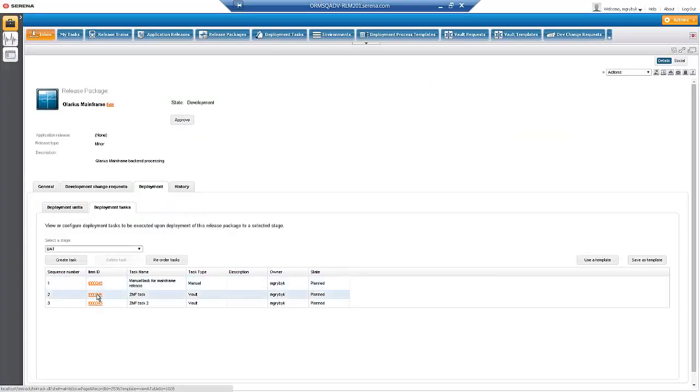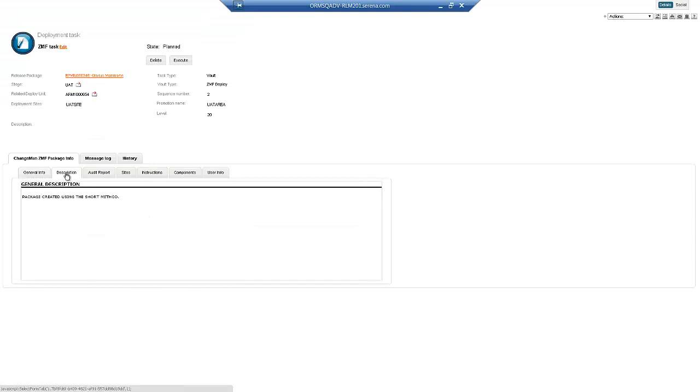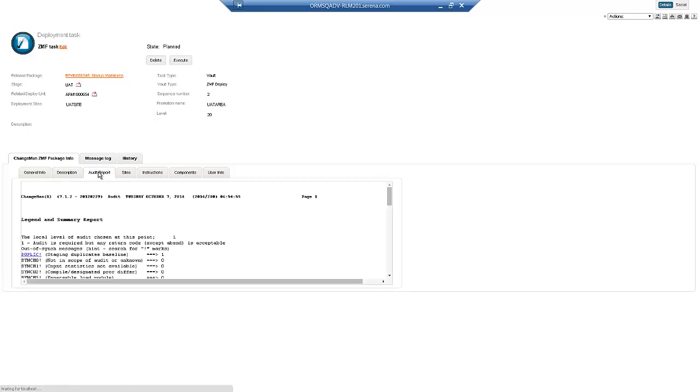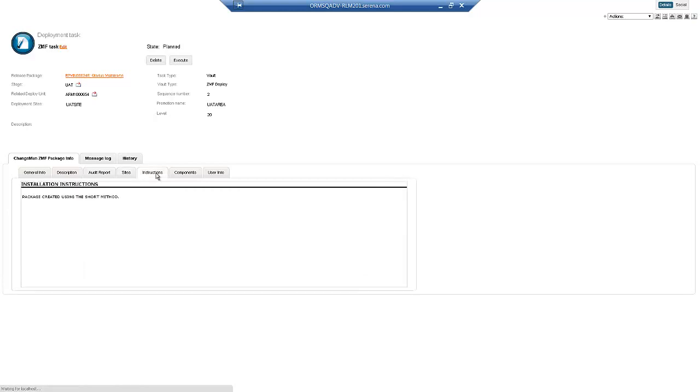Once the Deployment Task is associated with the Changeman CMF Change Package, we can see the Change Package details in Release Control. This information gives Release Managers and Approvers the information they need to know as they are planning and preparing to approve the Release.